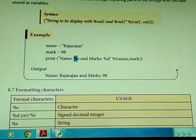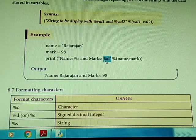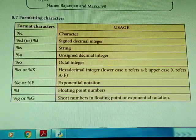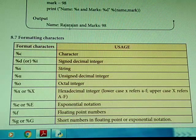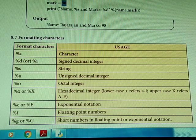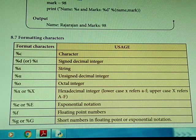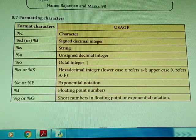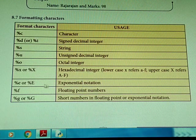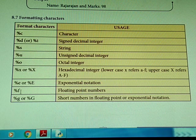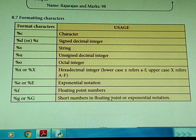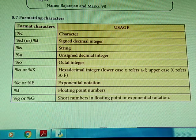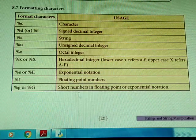The formatting characters available in Python are: %s for string (character), %d for signed decimal integer, %u for unsigned decimal integer (positive numbers), %o for octal, %x for hexadecimal, %e or %E for exponential notation for powers, %f for floating point, and %g or %G for short numbers in floating point or exponential notation. These format options can be used to format and display output accordingly.